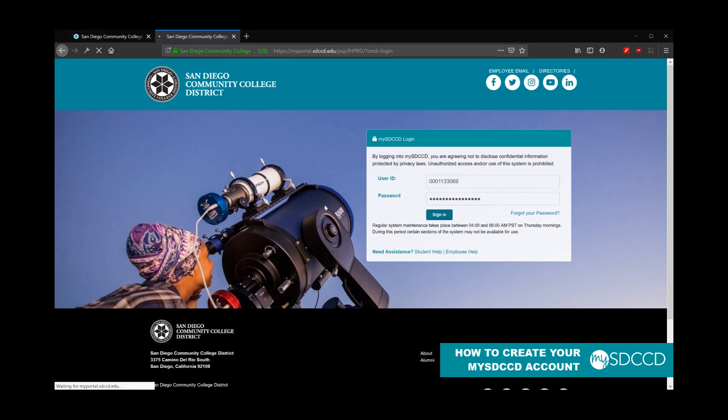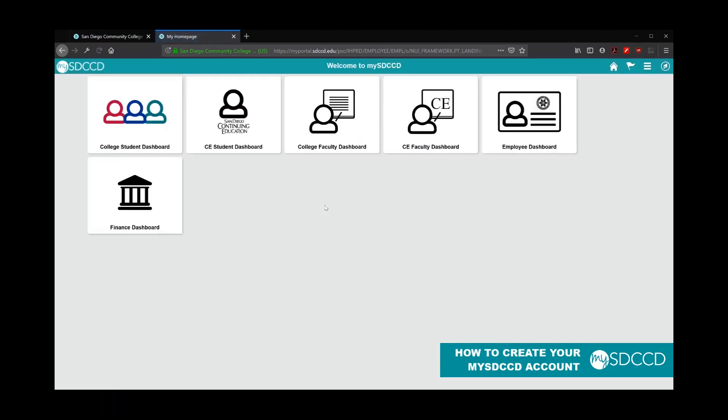If successful, it'll go ahead and take you to your homepage or list the various dashboards that you may have access to.